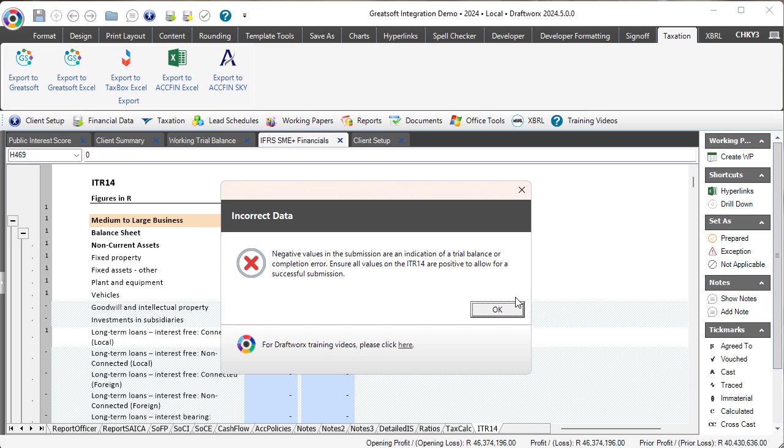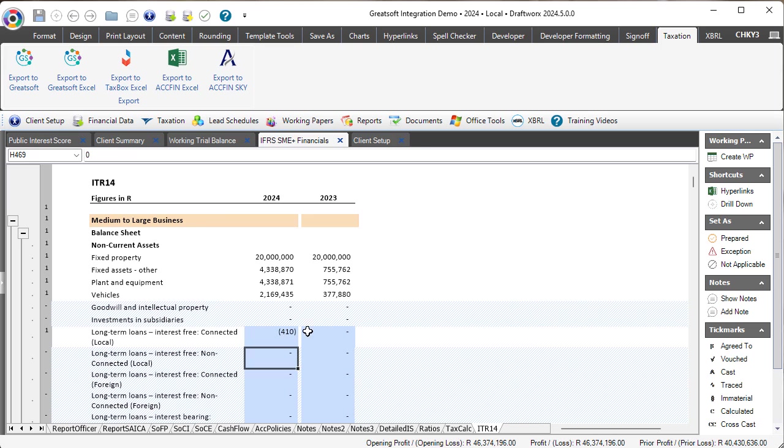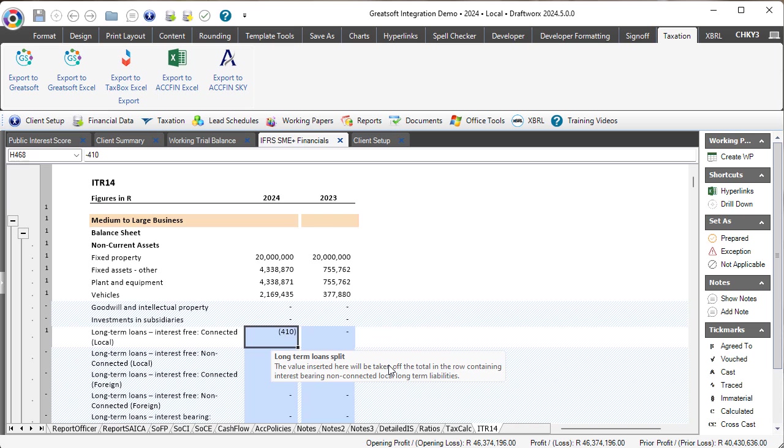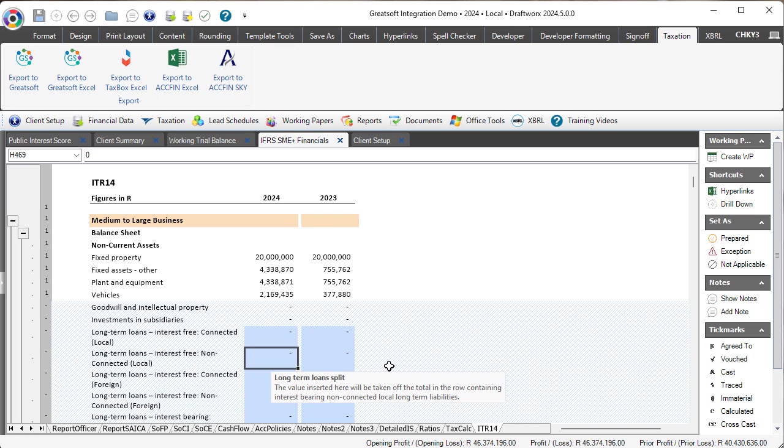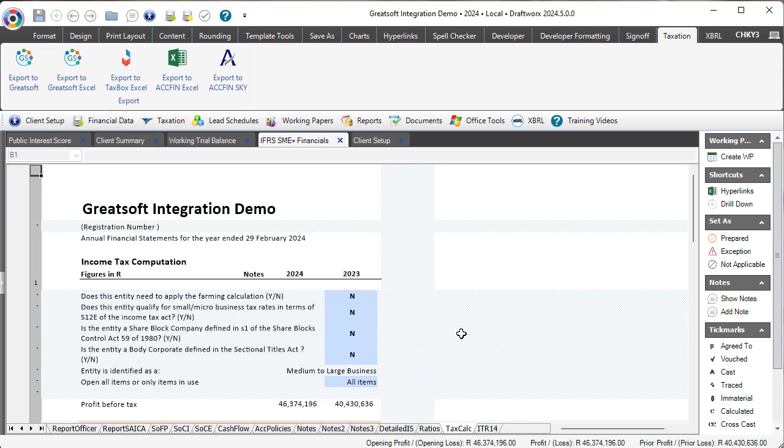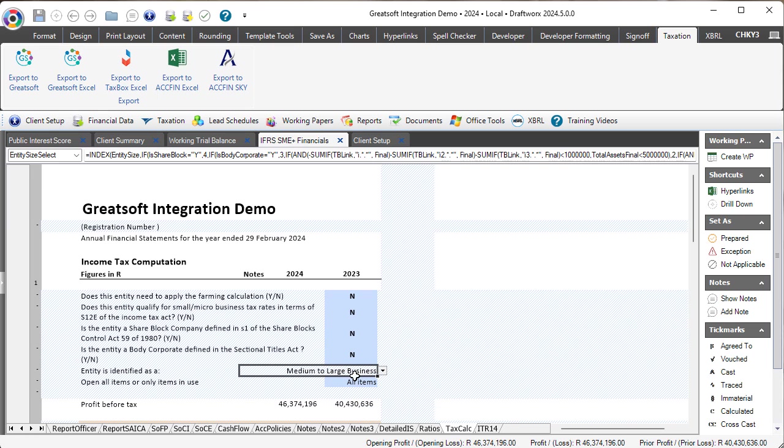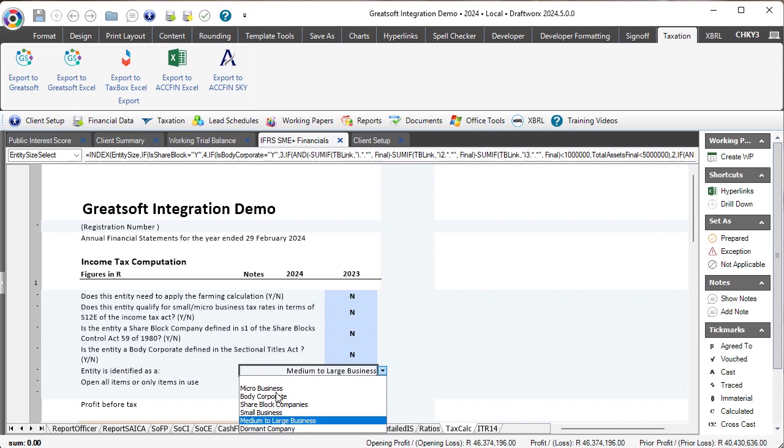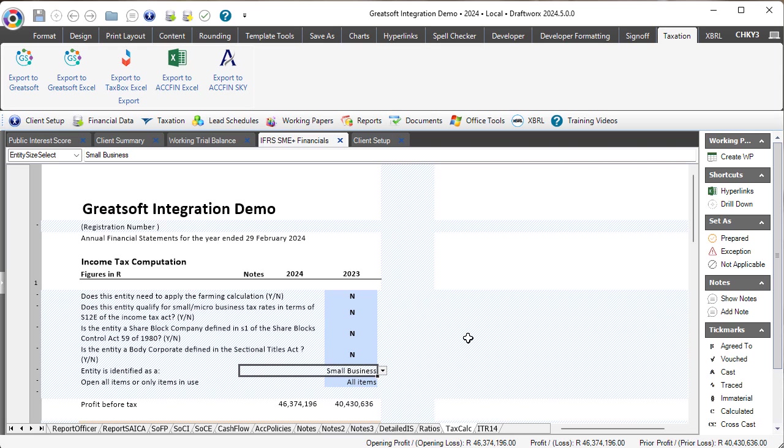You will also know that in the tax calc there is the ability to use the dropdown to change the entity size if for any reason you disagree with our classification in accordance with this formula. However, if you do so, please be aware...